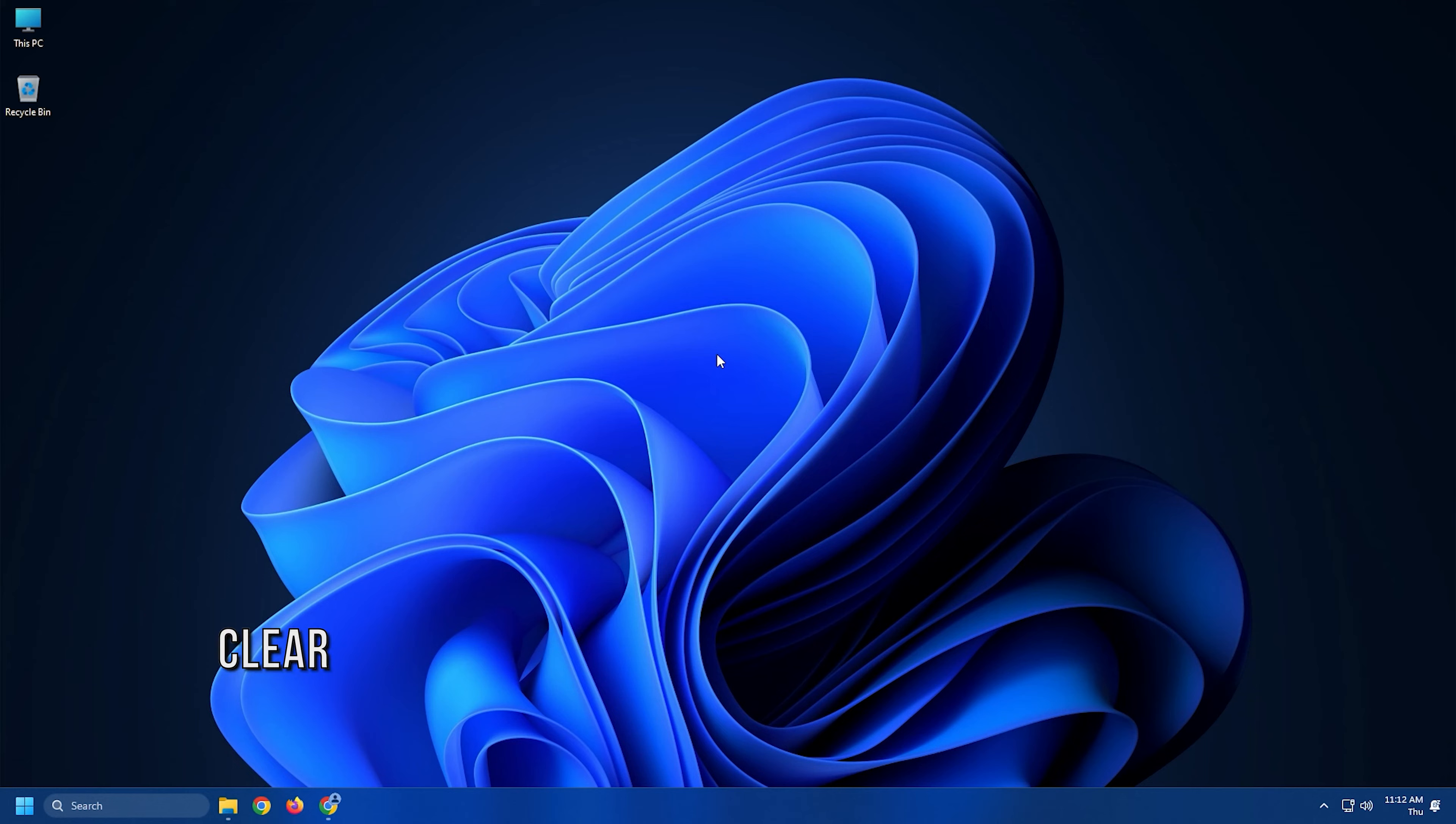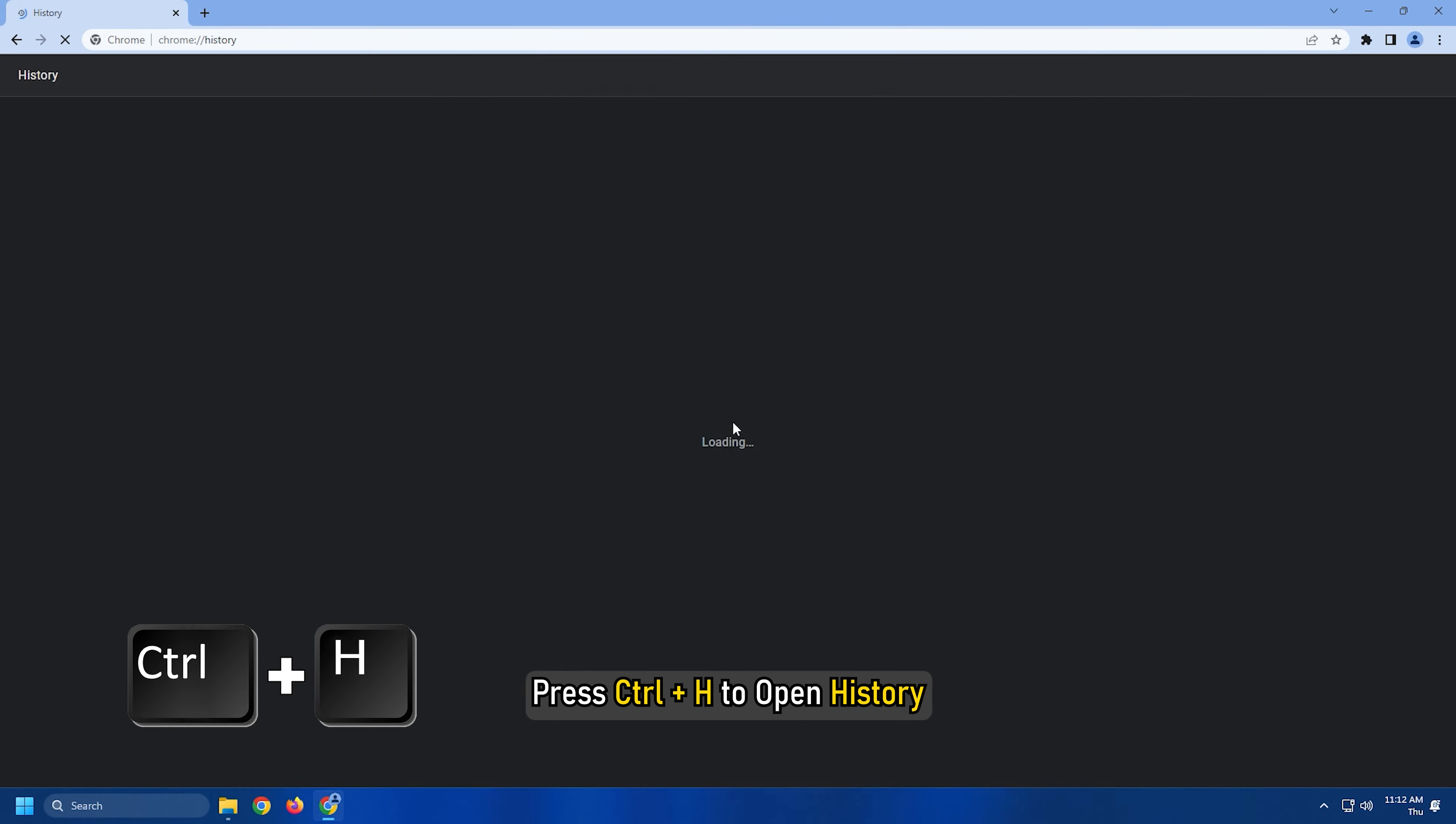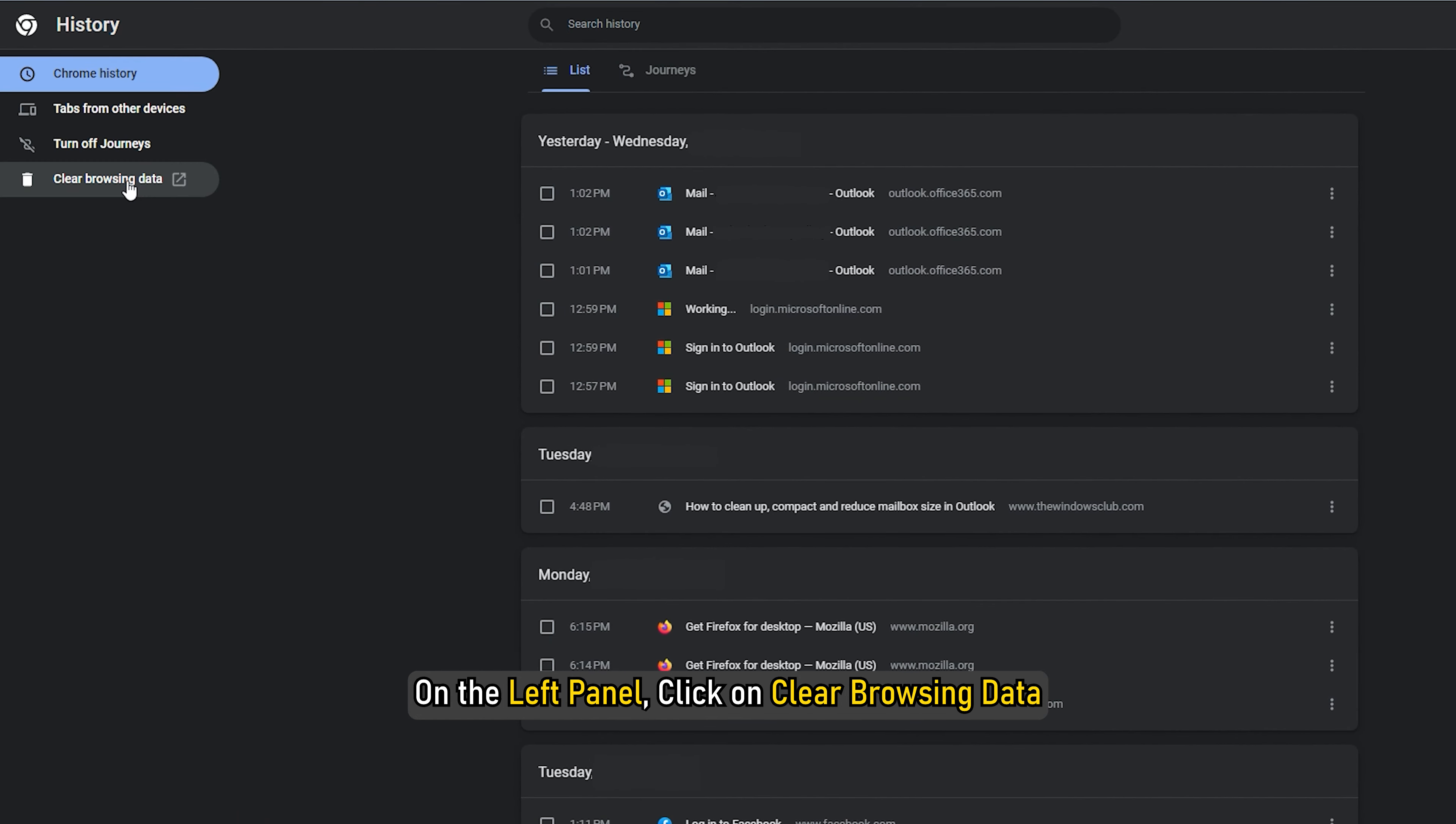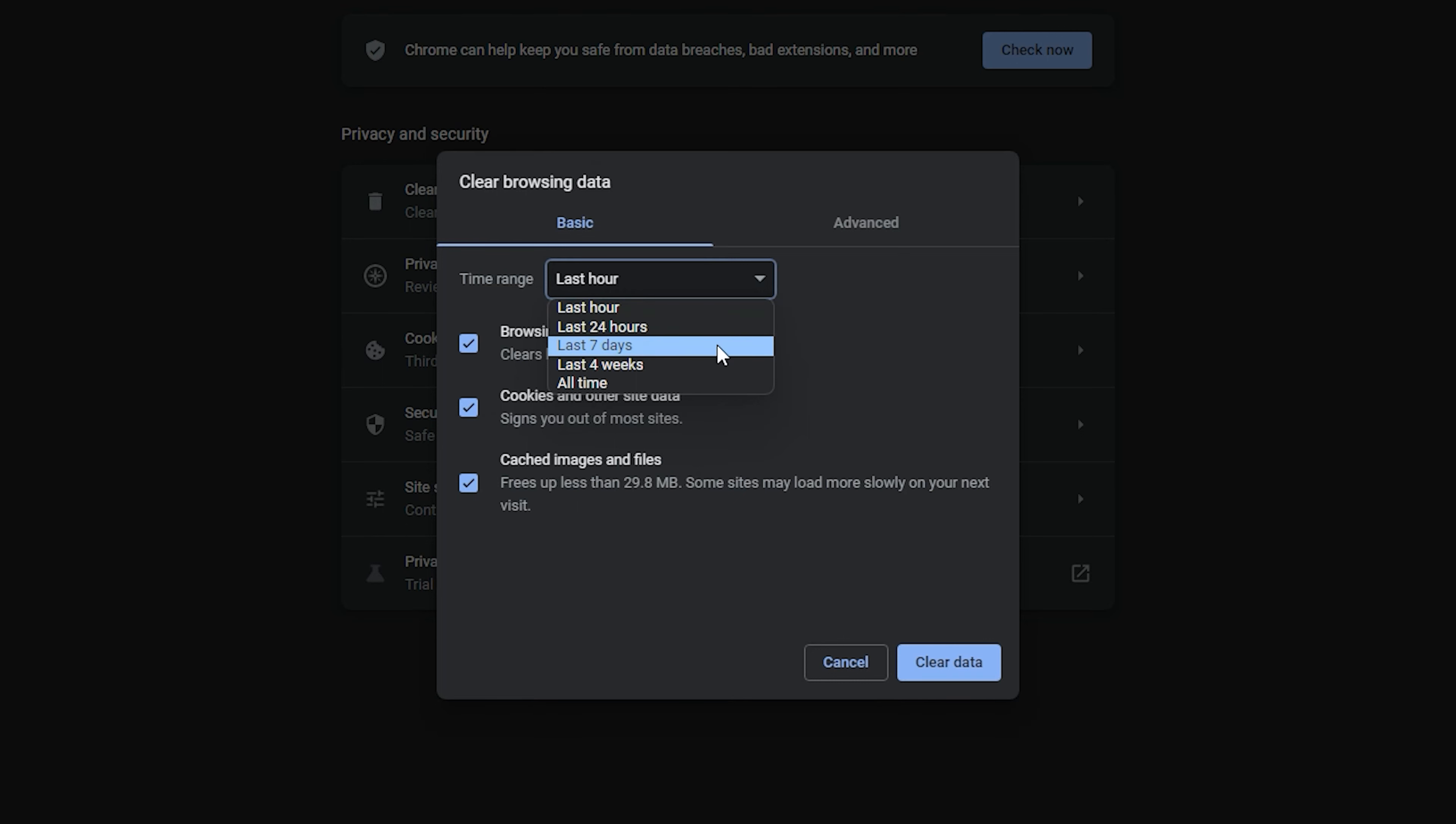Method 5. Another thing you can do is clear the browsing data on Chrome. Launch Google Chrome and press Ctrl plus H to open history. On the left panel, click on clear browsing data. This will open another pop-up where you can choose the basic settings or advanced. You can choose between last hour to beginning of time. We suggest starting from the last hour to last week and see which one works.